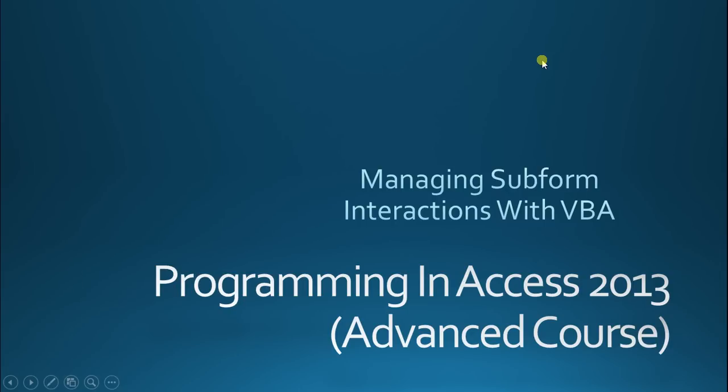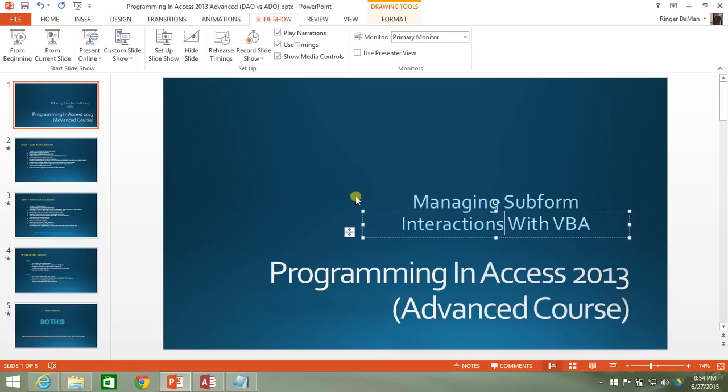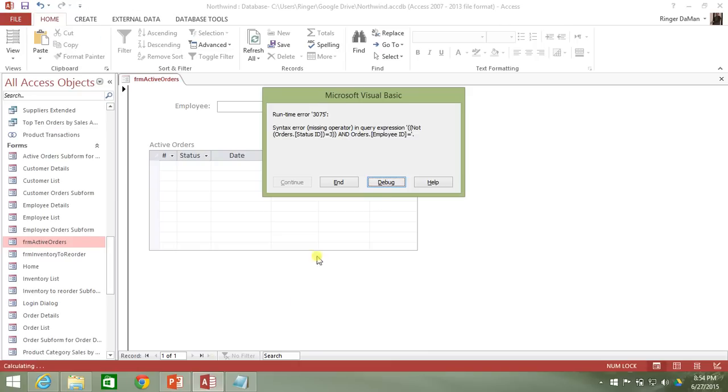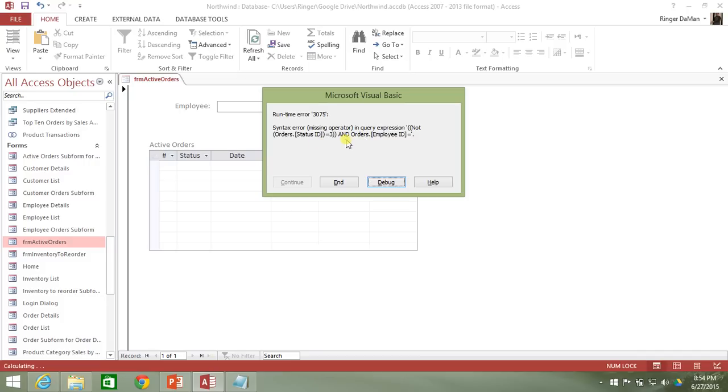So in our last video we actually had an error pop up here that was a runtime error 3075. We can see that there's a syntax error in the code that is the actual SQL query that's being put on the active order subform.